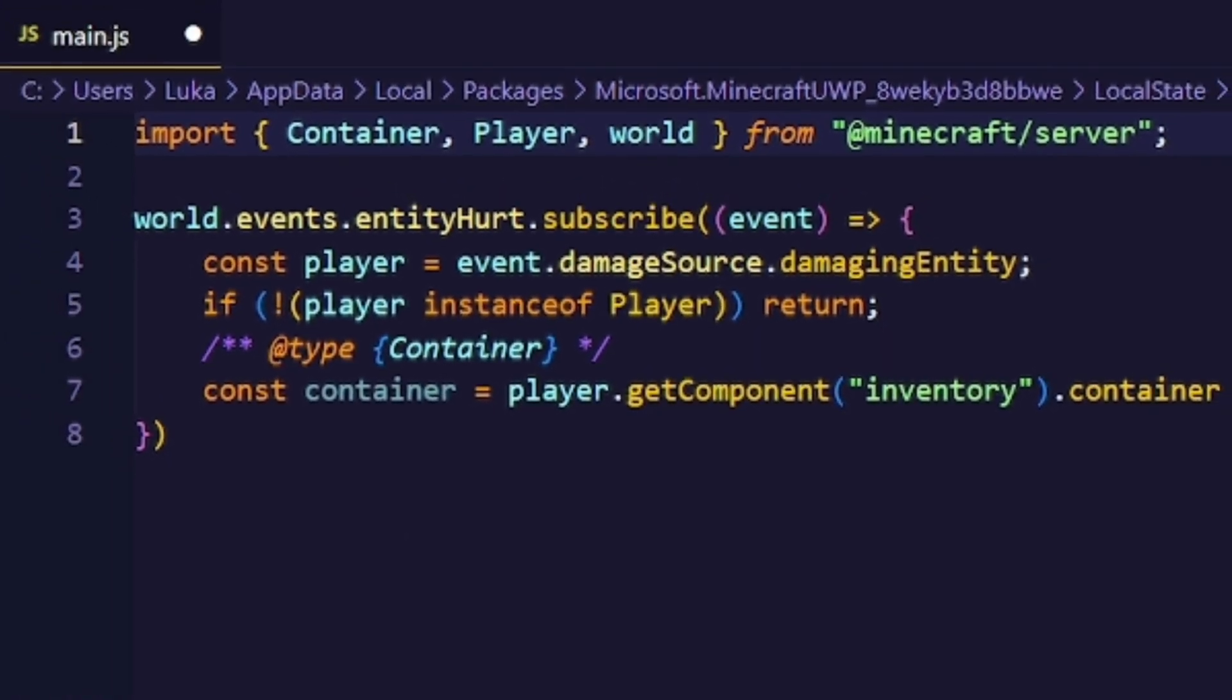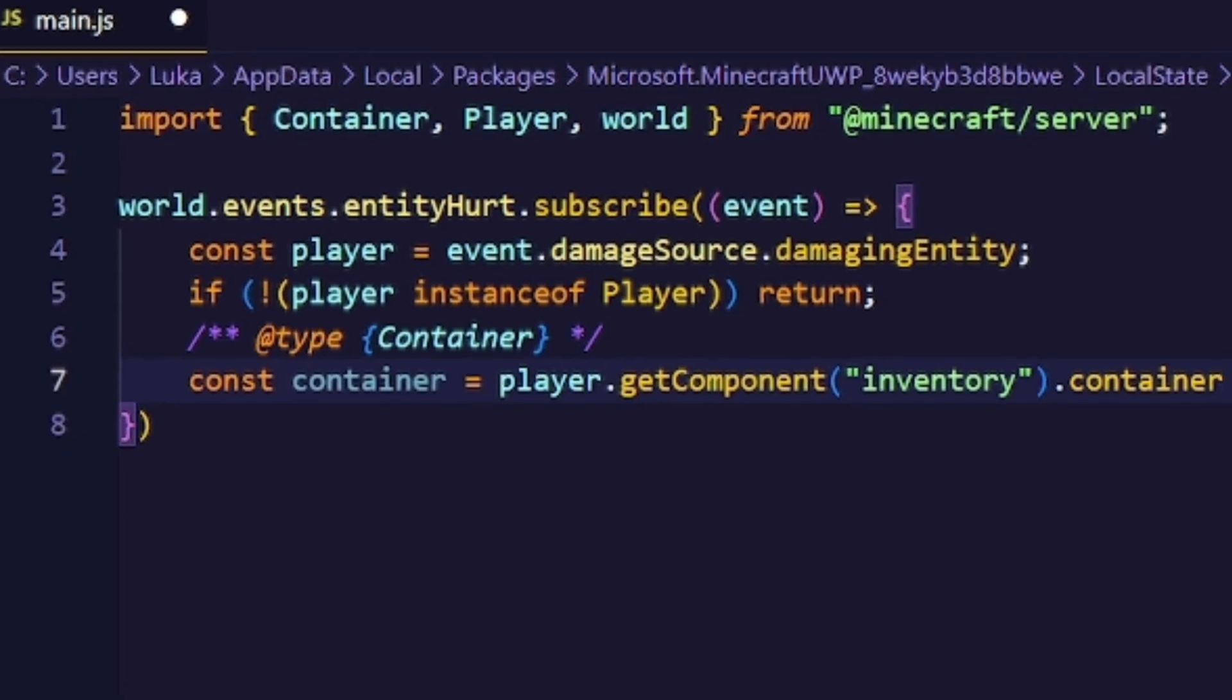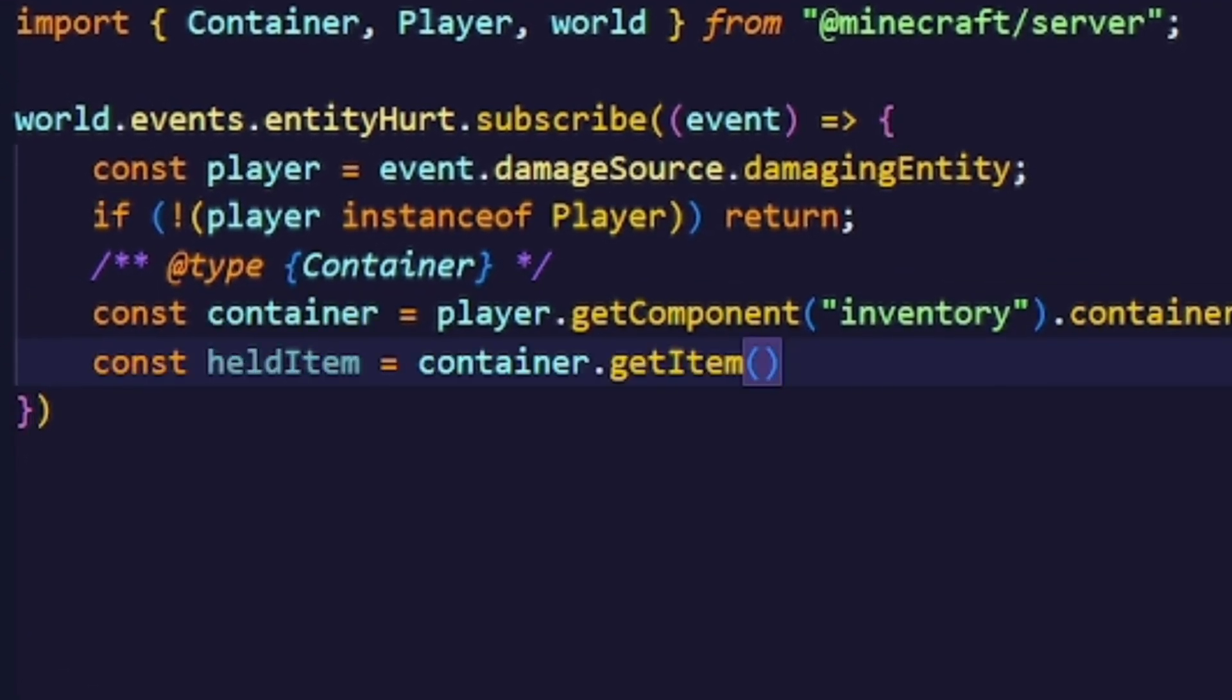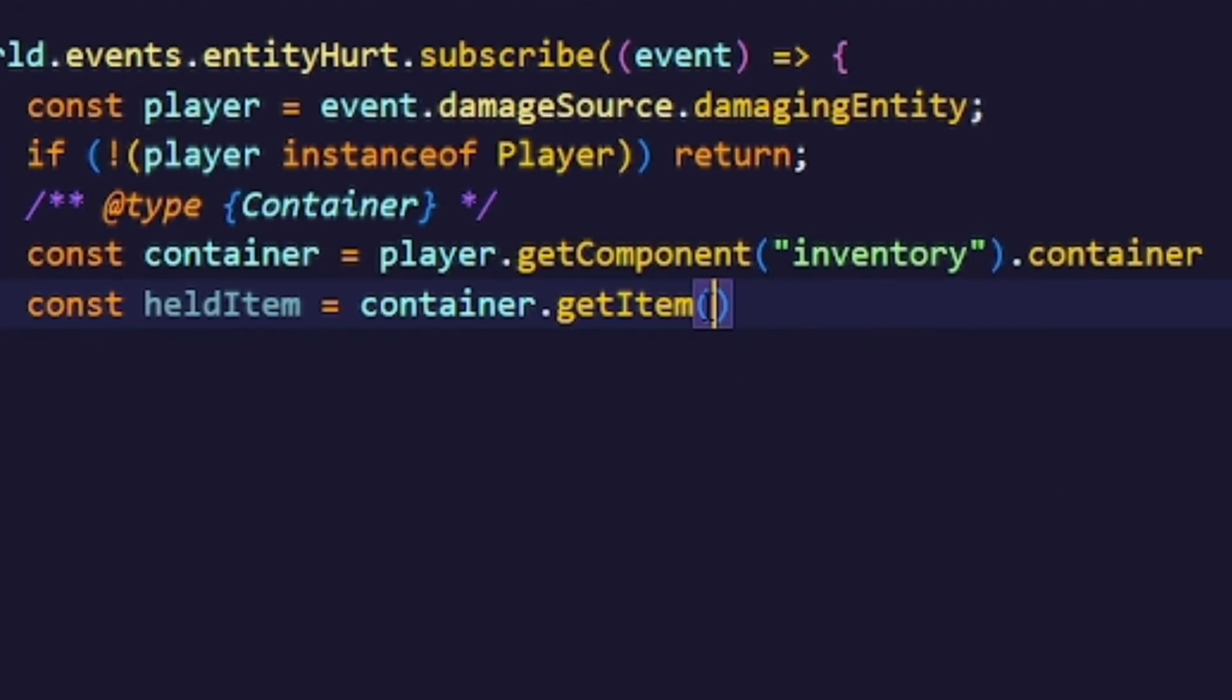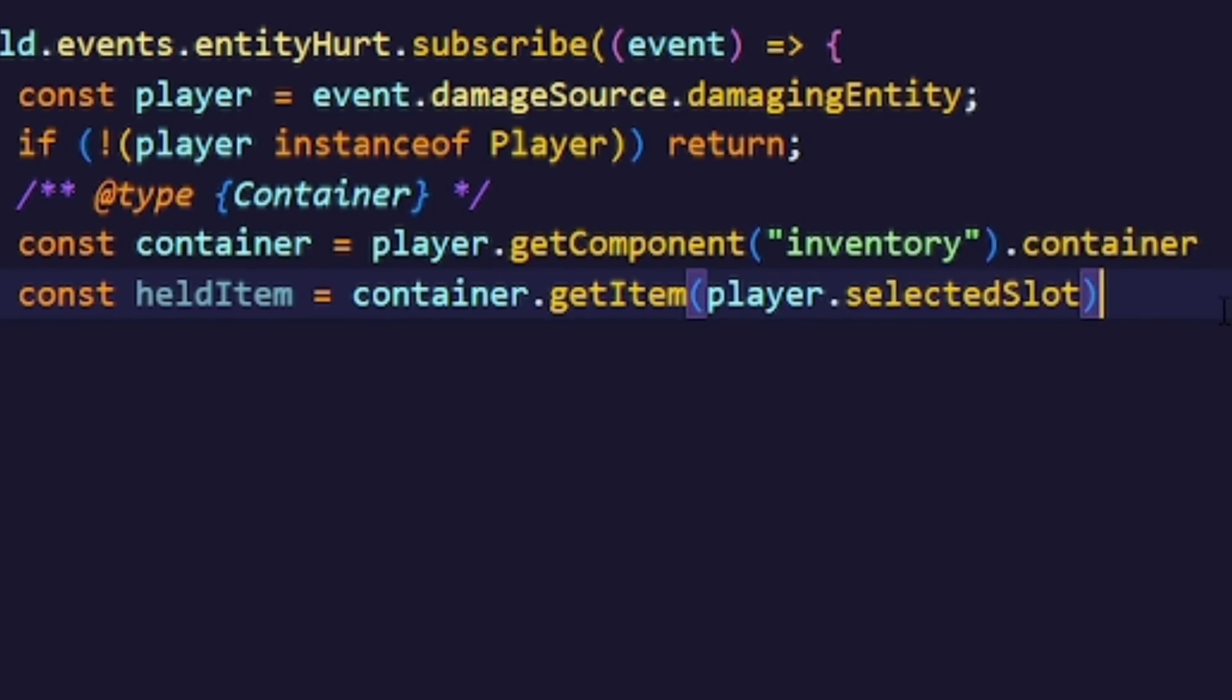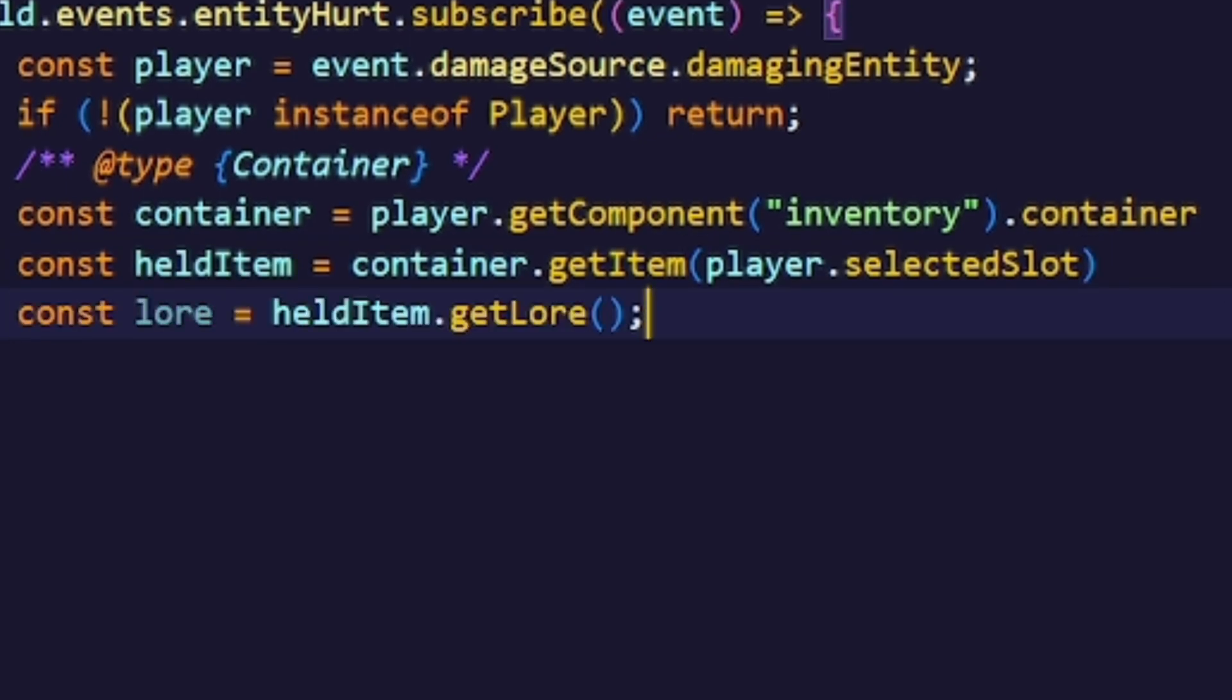Now we want to get the weapon that the player is currently holding. We'll do that by using the get item method from the container with the slot being the player selected slot, which is just the selected slot of the player. Next we want to grab the lore of the item. This is where we will be storing all enchantments in.